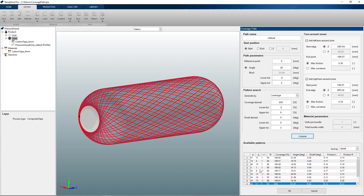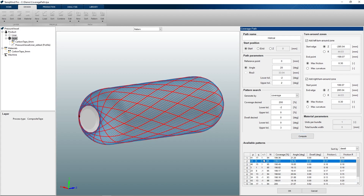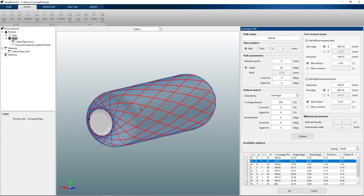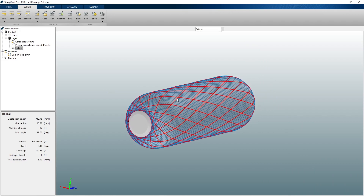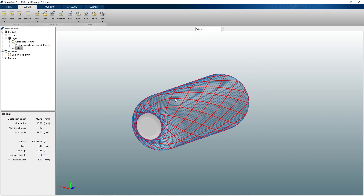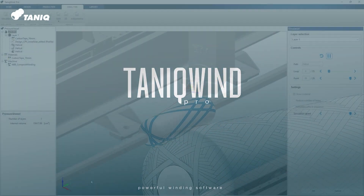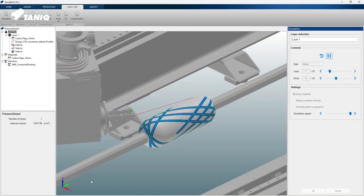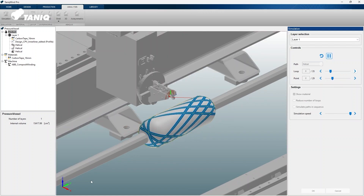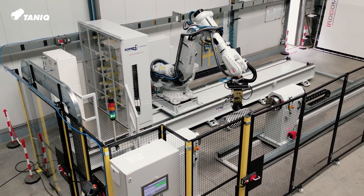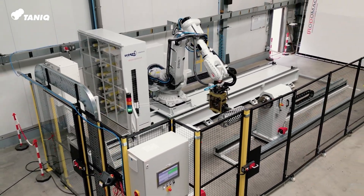If we found the pattern we want to use in our design we can select the pattern and press ok to assign it to the layer, after which the design for the product can continue with other paths or layers. This is the end of the coverage path panel demonstration video. If you are interested in other highlighted feature videos, these can be found at the Taniquant YouTube channel.